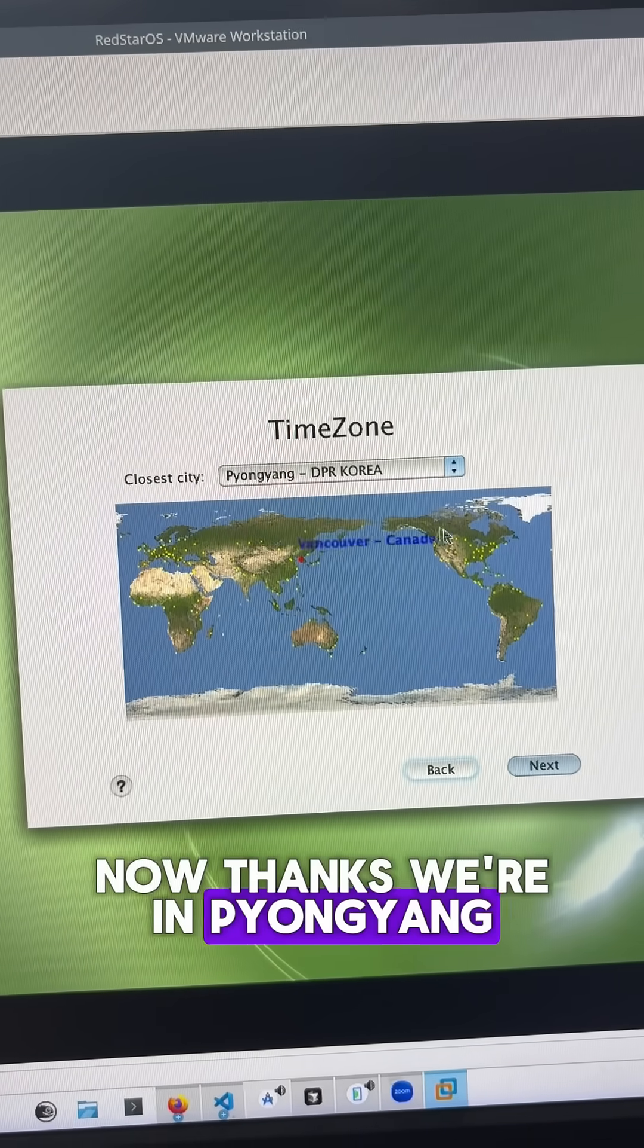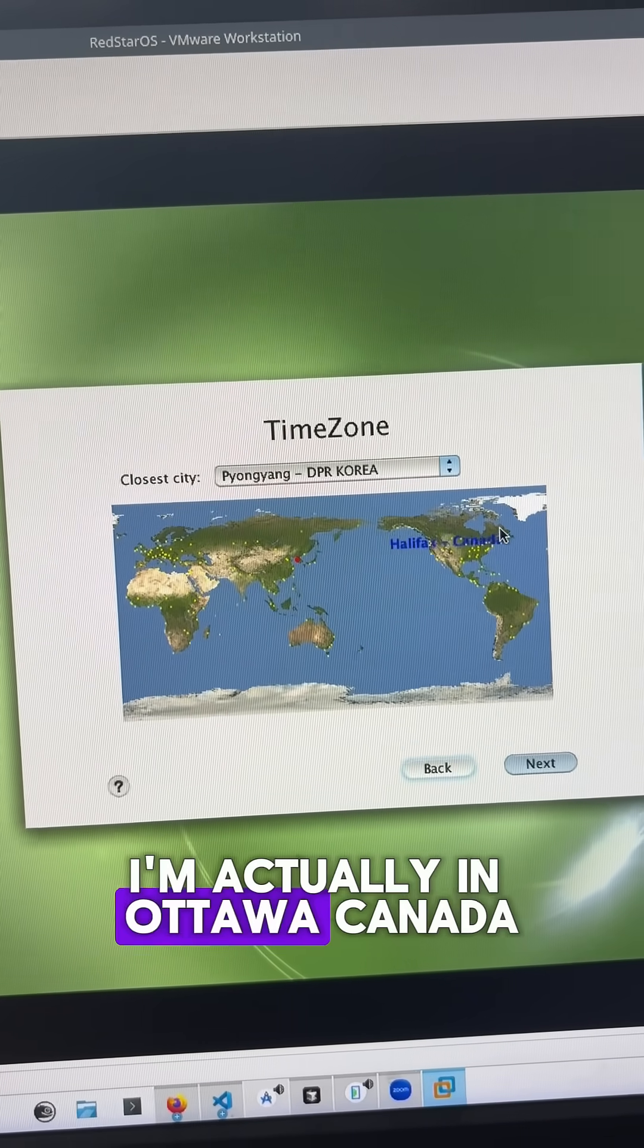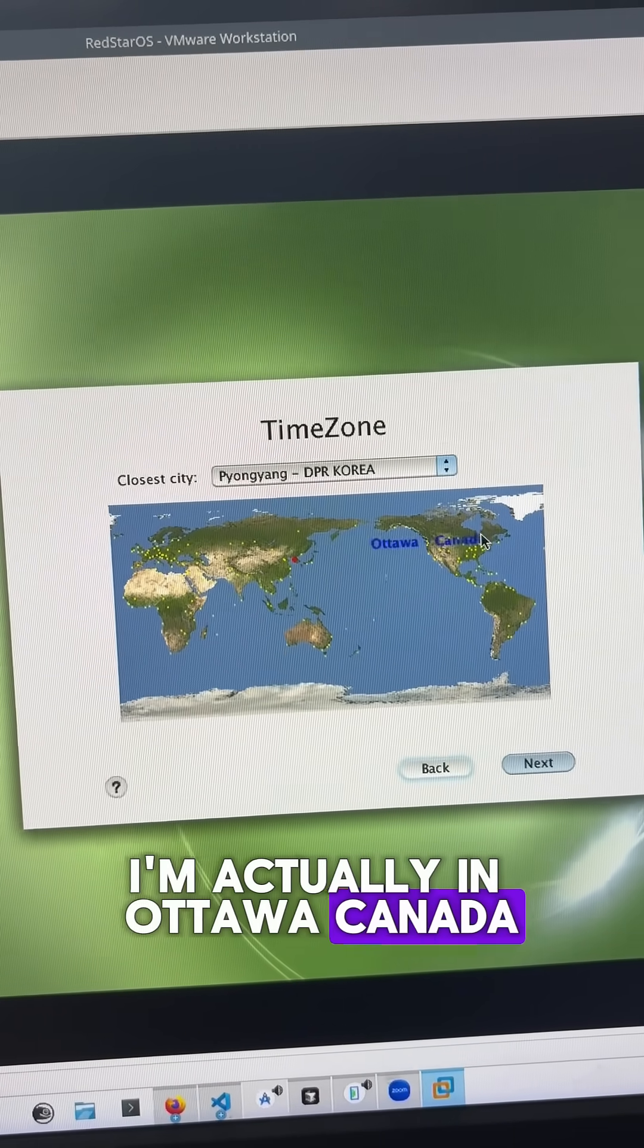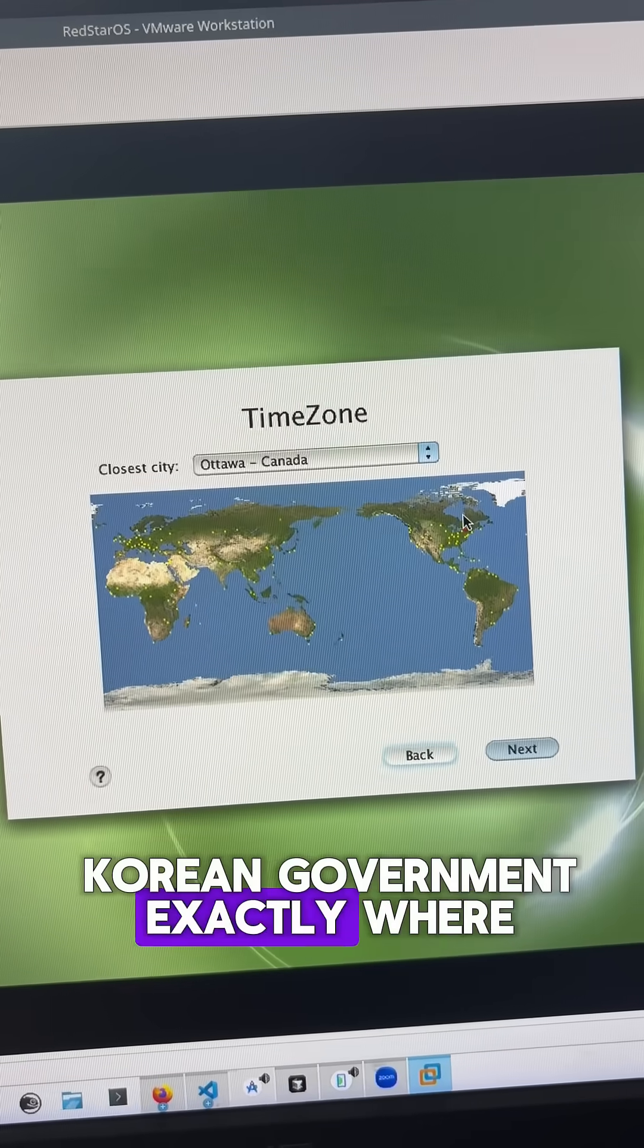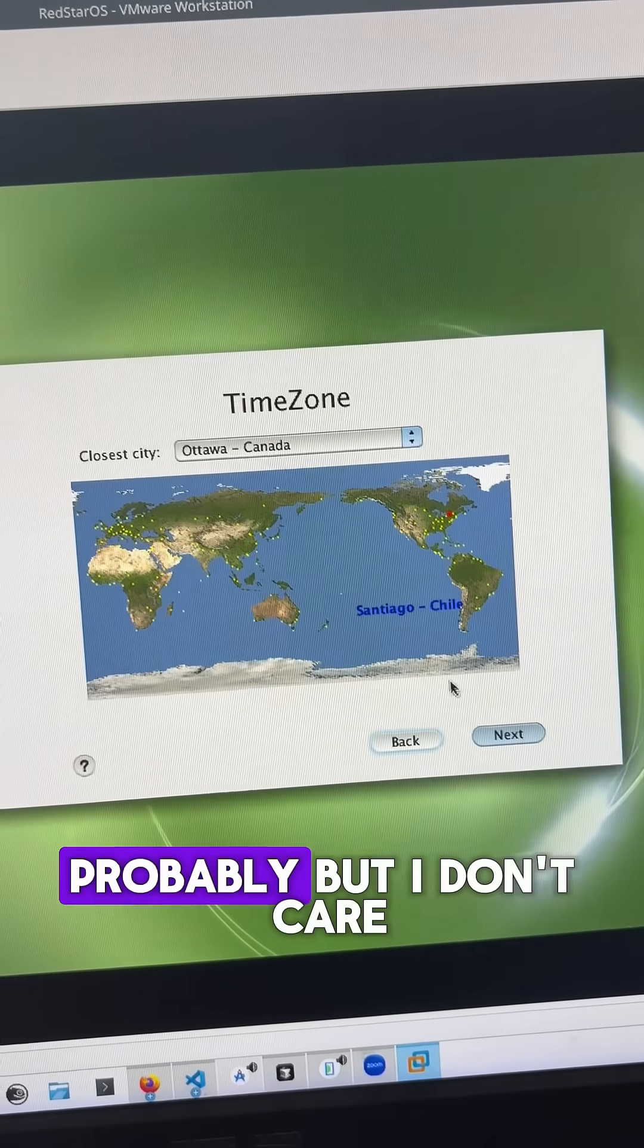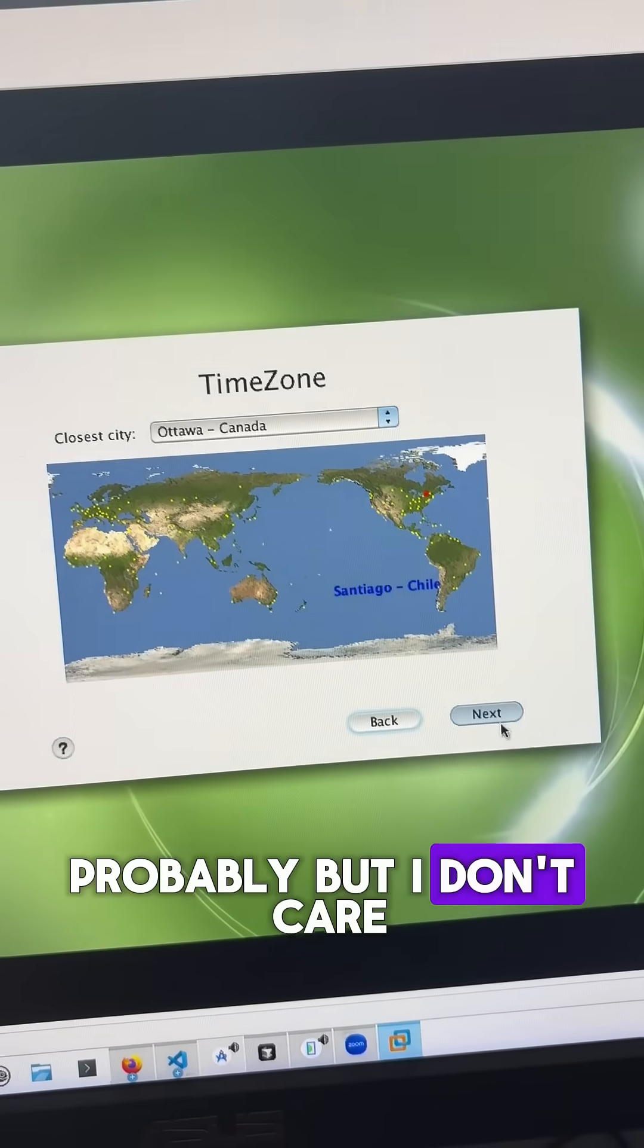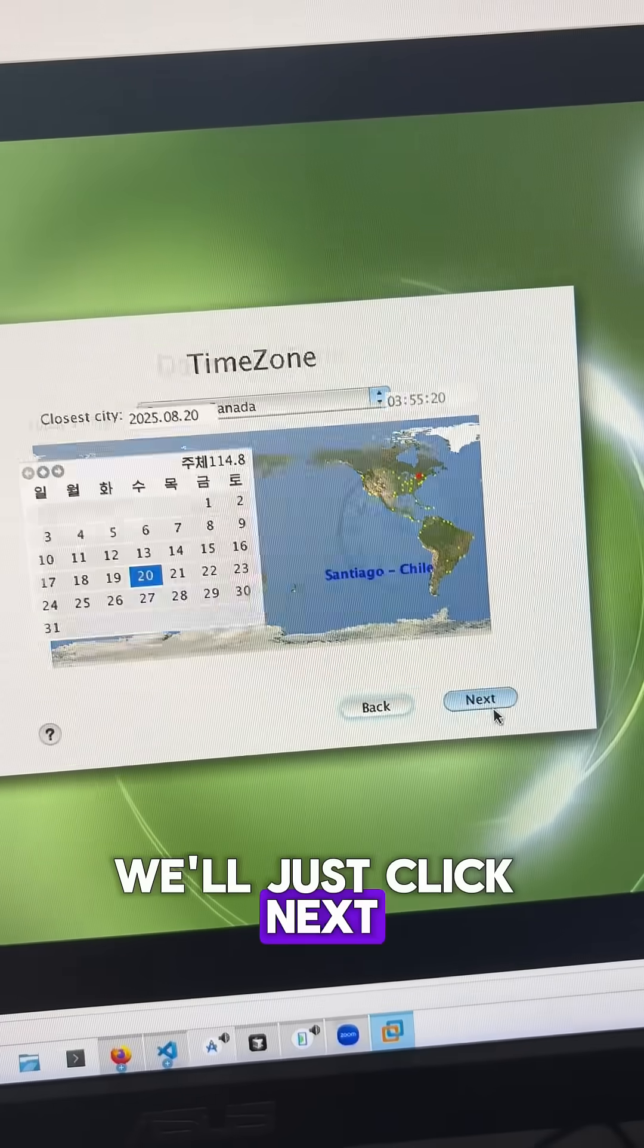Now it thinks we're in Pyongyang, I'm actually in Ottawa, Canada. Now is it dumb to tell the North Korean government exactly where I am? Probably, but I don't care. We'll just click next.